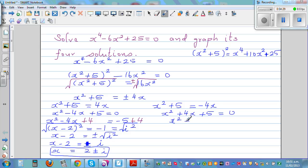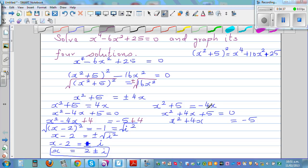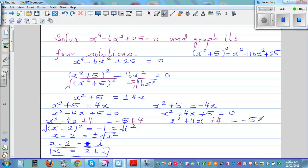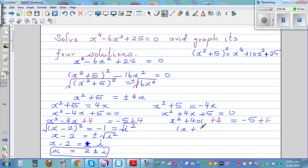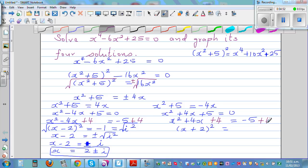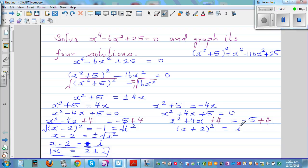Now for the second quadratic: x squared plus 4x equals negative 5. Adding 4 to both sides gives (x plus 2) the whole squared equals negative 1, which is i squared. Taking the square root of both sides, x plus 2 equals plus or minus i. So x equals minus 2 plus or minus i.